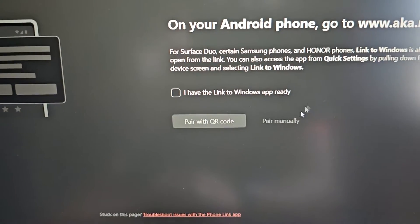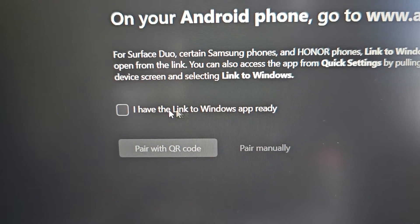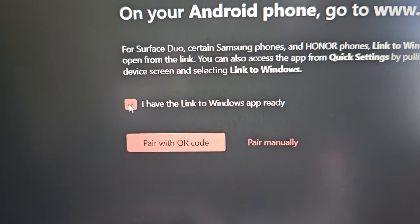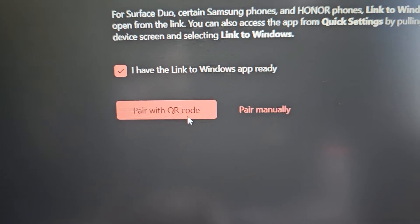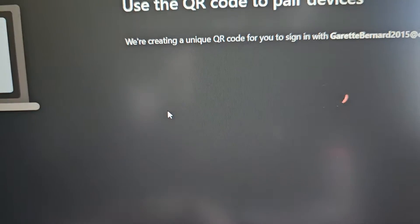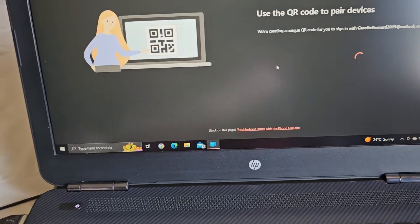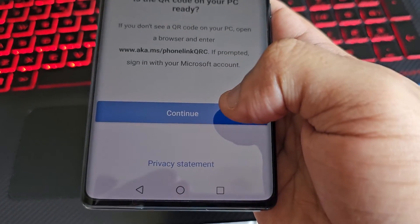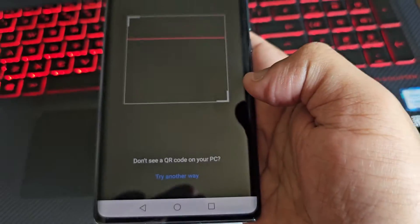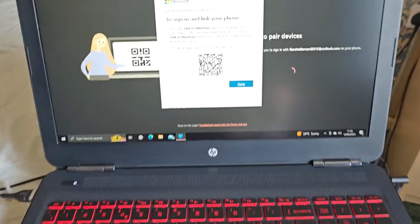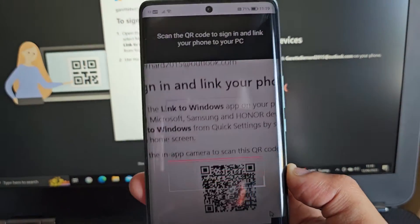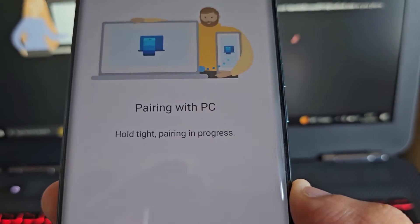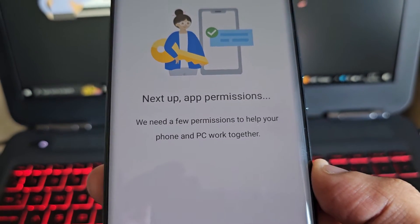Then on the PC, select I have the Link to Windows app already. Here you can either select to pair with QR code or pair manually, so I'm going to select pair with QR code. Then on the phone, I'm going to hit Continue. Then just go ahead and scan the QR code. It will say pairing with PC, hold tight, pairing in progress.